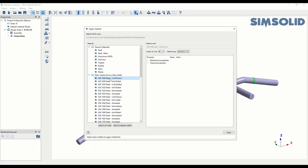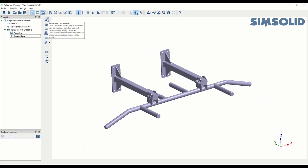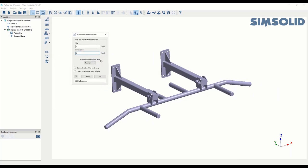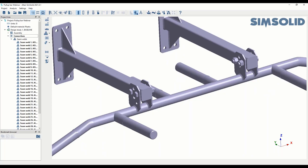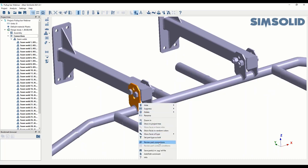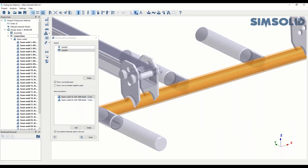You also have the choice to specify a different material for the welds — I'll select a different one from the list and apply it to all welds. The next step is to go back to Automatic Connections. Importantly, there's a button to ensure that wherever there's a weld between two parts, it won't create a contact there. You can see that when I pick the tube, the only connections it has are the welds — no extra contacts are created.